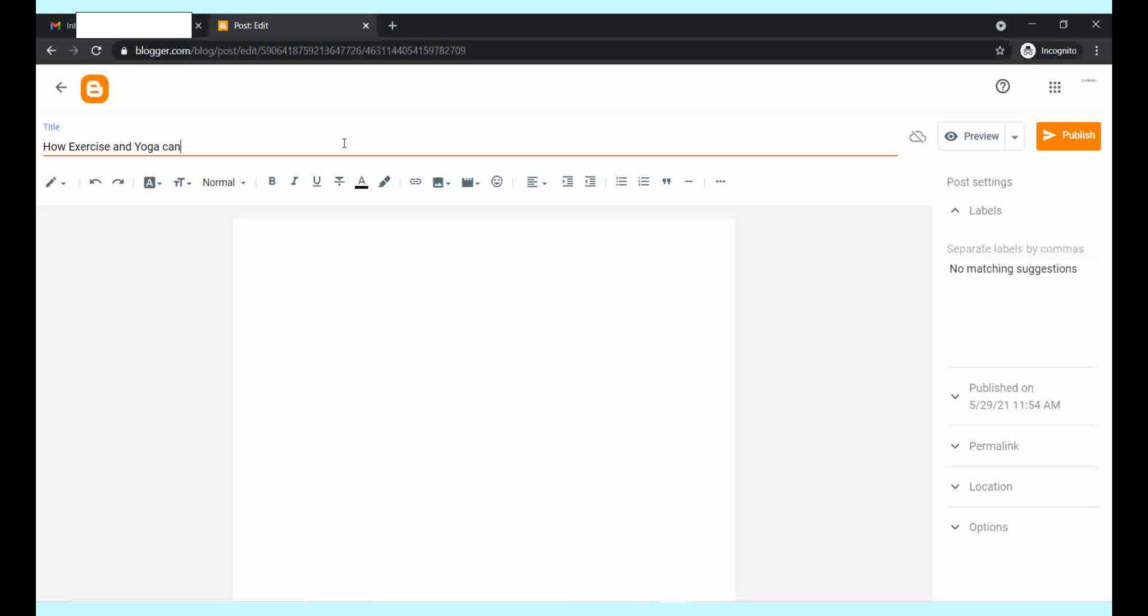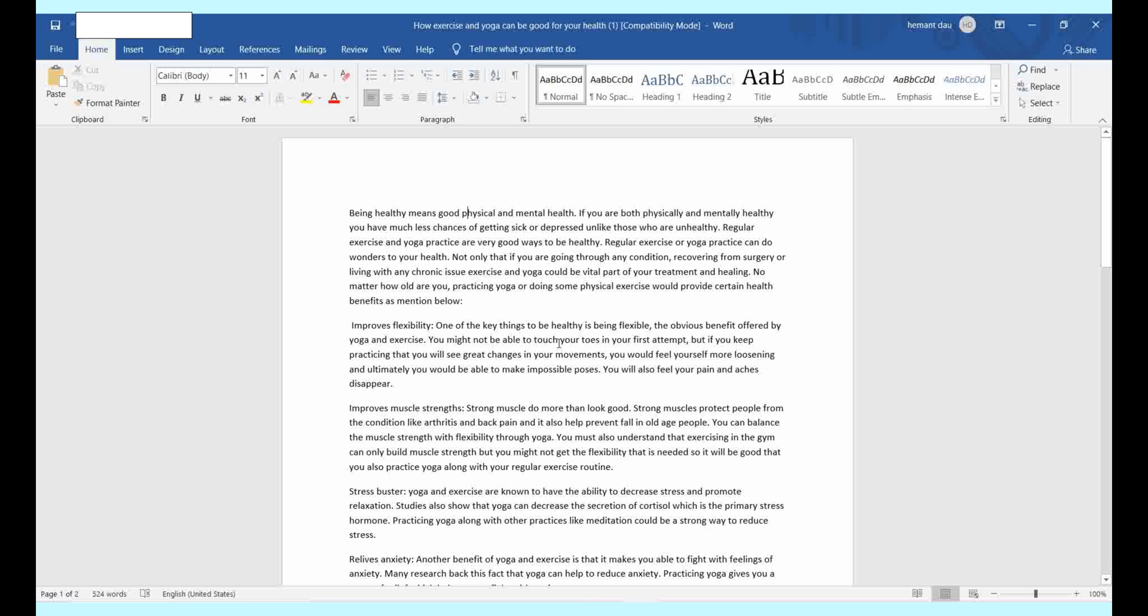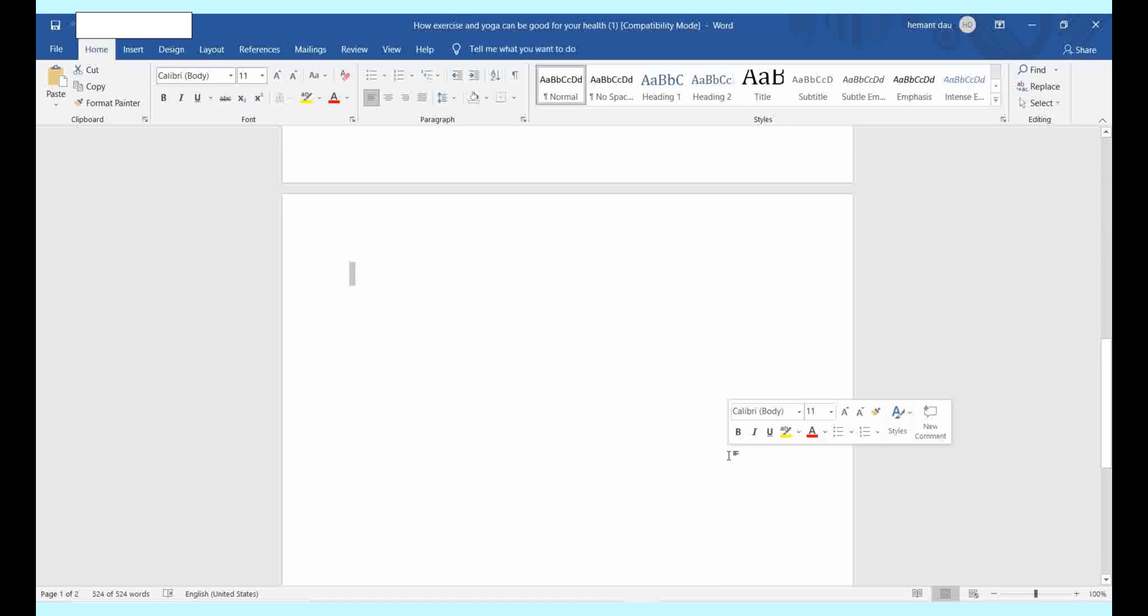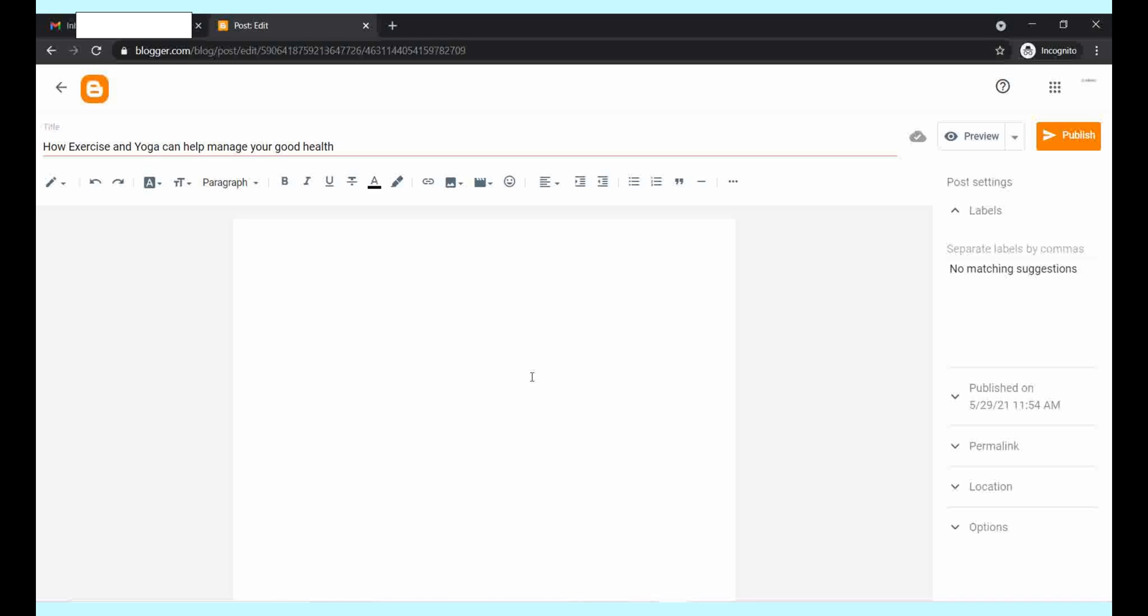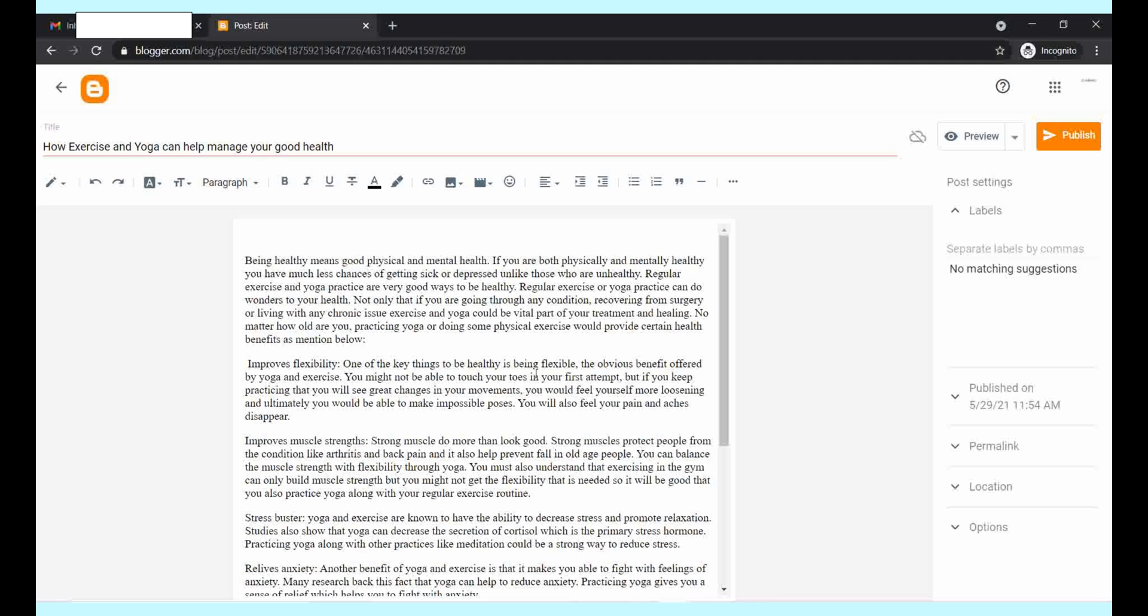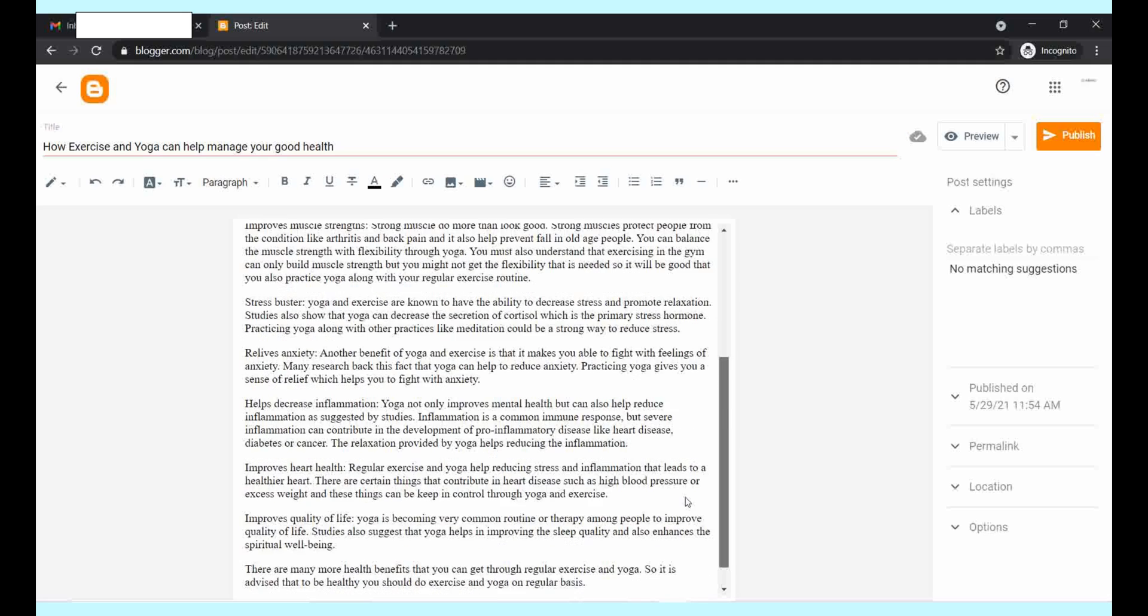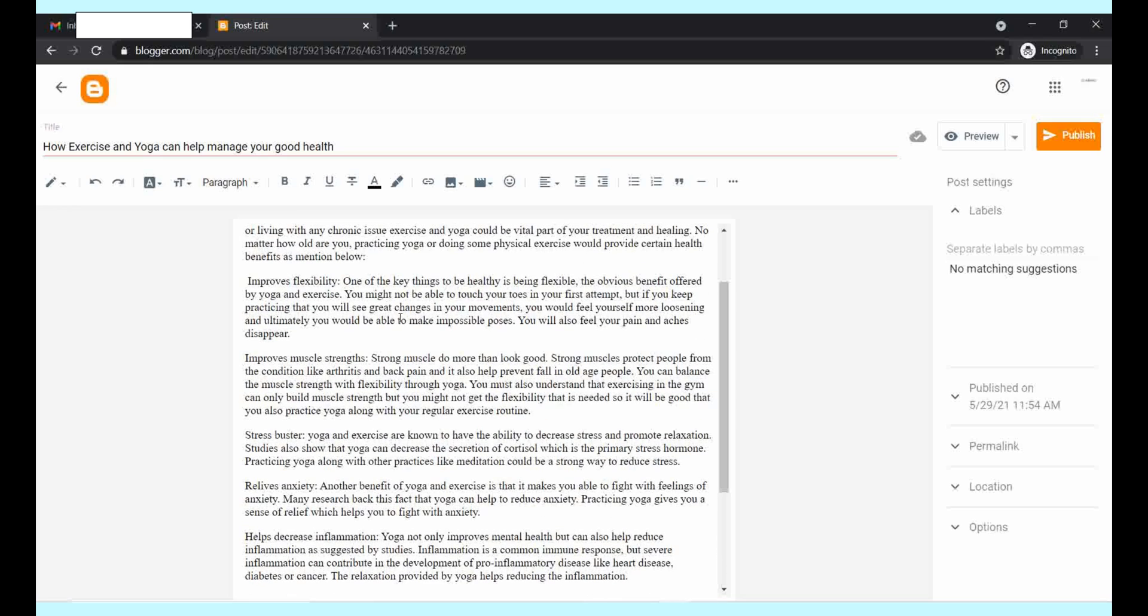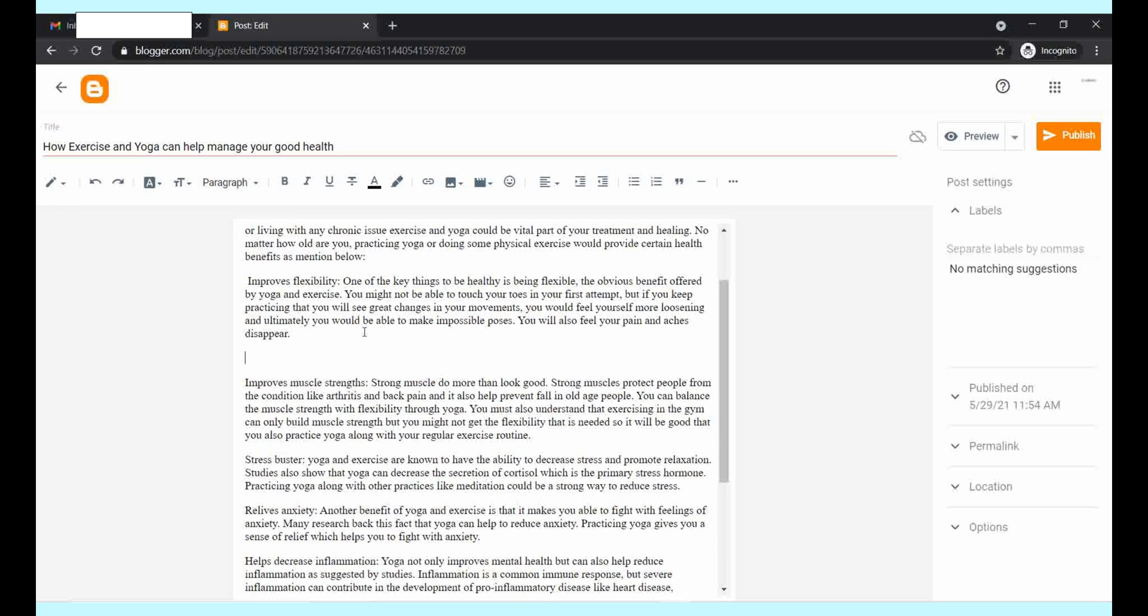The title is "How exercise and yoga can help manage your good health." This is the text, an already written blog post that I am going to post over there. This is the text that I copied and pasted here.